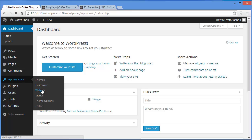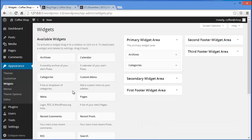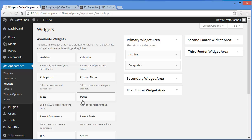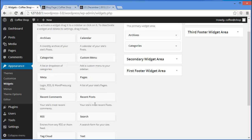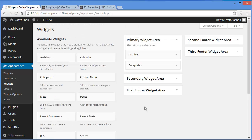These are the available widgets: categories, archives, meta, pages, recent comments, recent post, and everything. So let's add something to our primary widget area.